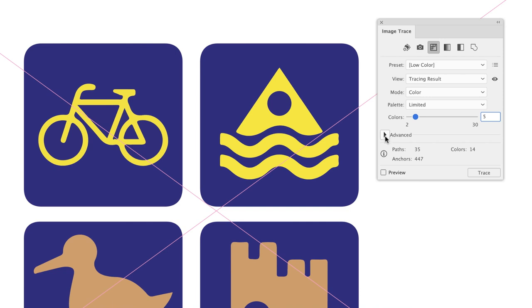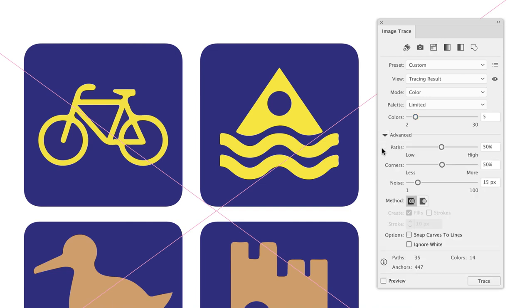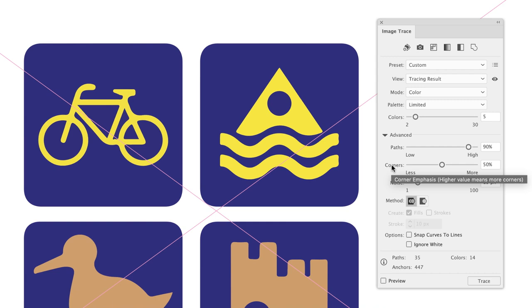Lower down we have Advanced Options. If I click on that, there are three sliders to work with: Paths, Corners, and Noise. In terms of Paths, this ranges from low to high — how closely do you want your vector artwork to match the original in terms of detail? In this case we've lost quite a bit of detail, so I'm going to drag that towards the right, probably to about 90%. Then down to Corners: does your artwork contain more curves or is it made up predominantly of corners?